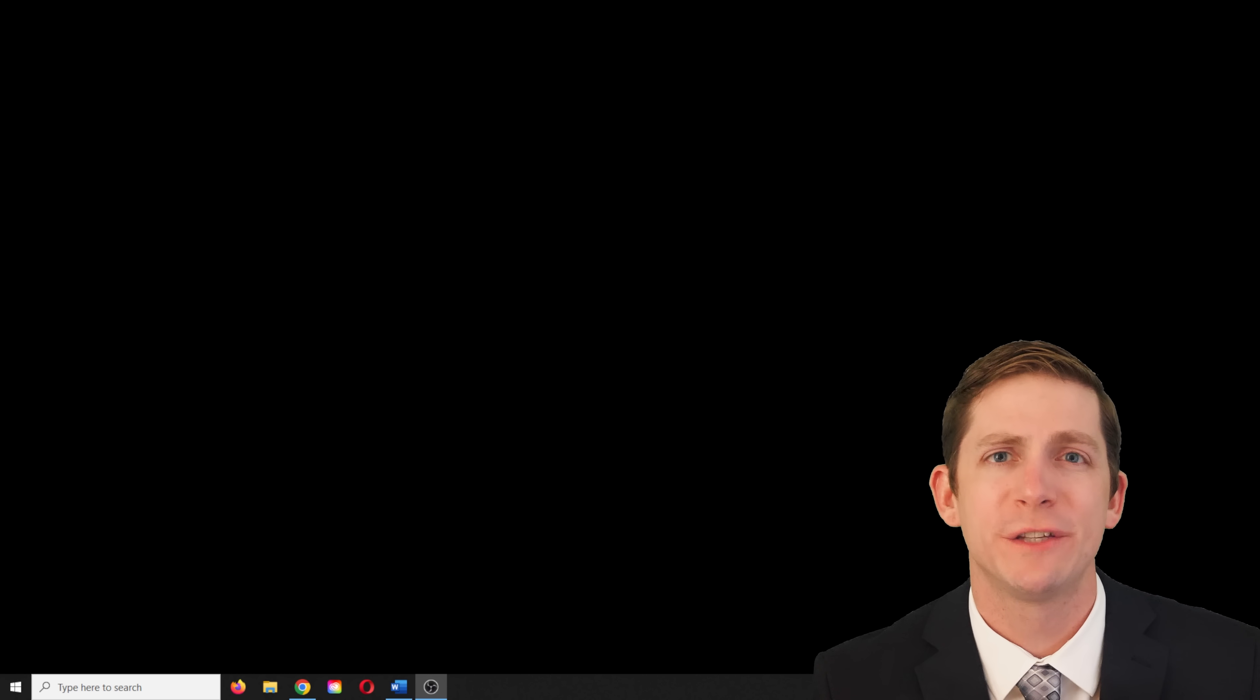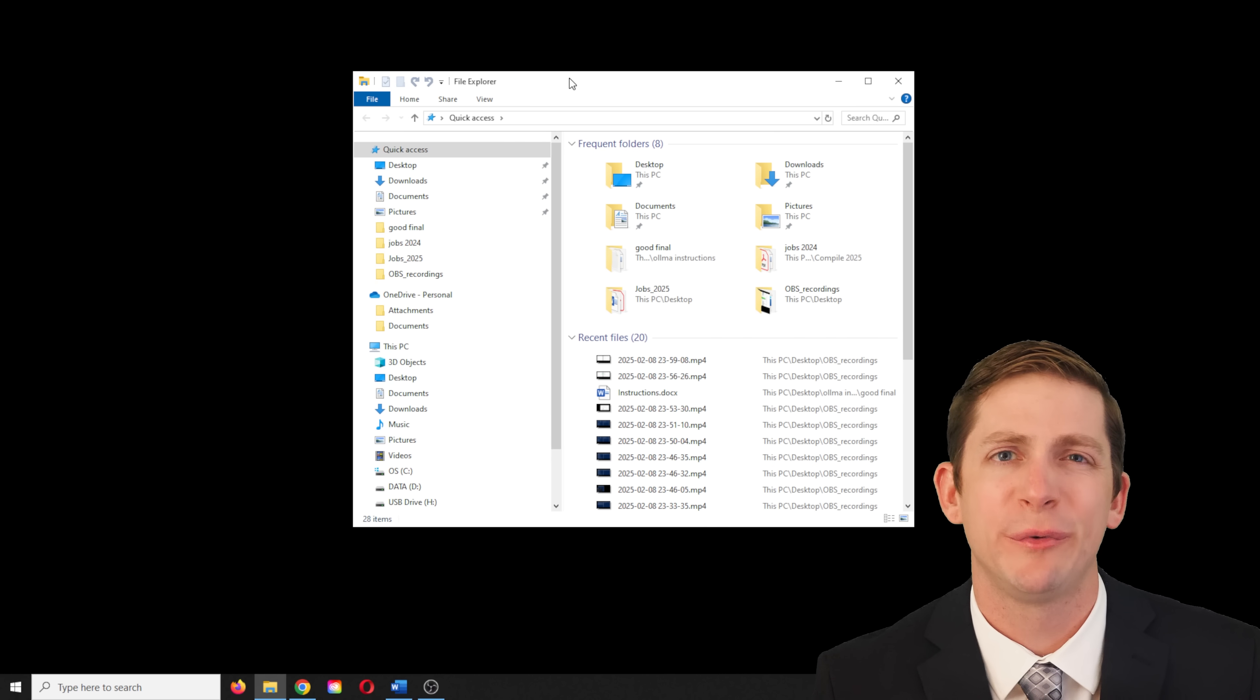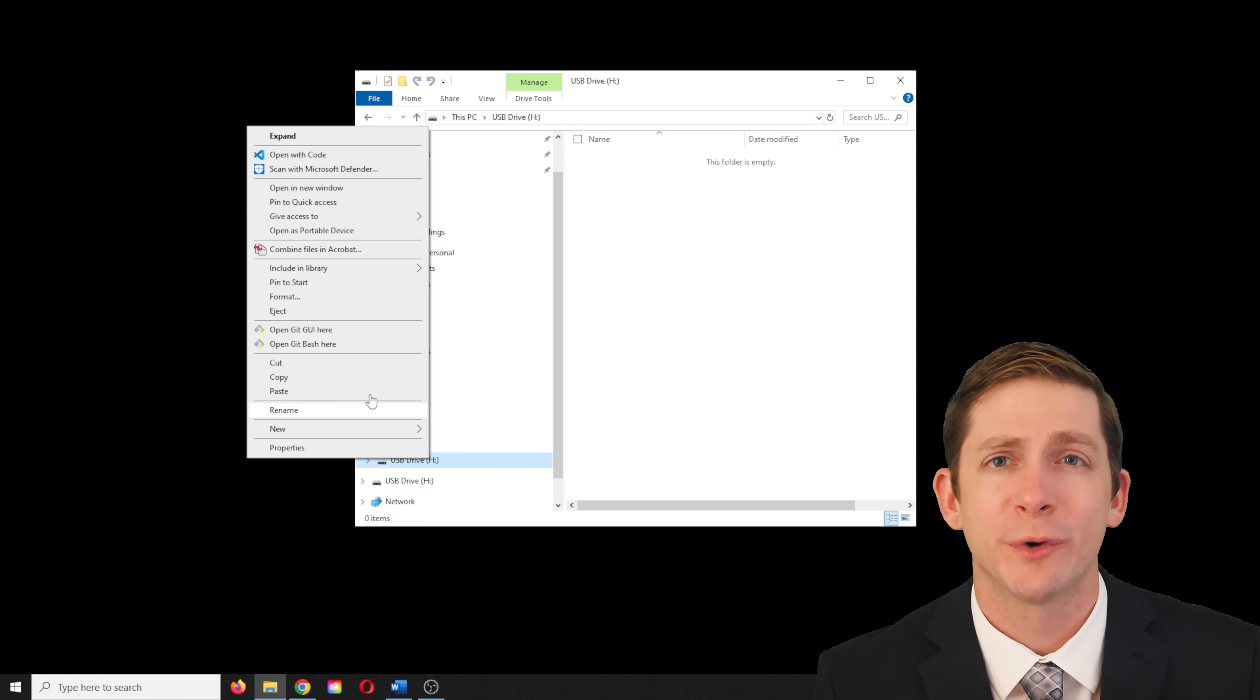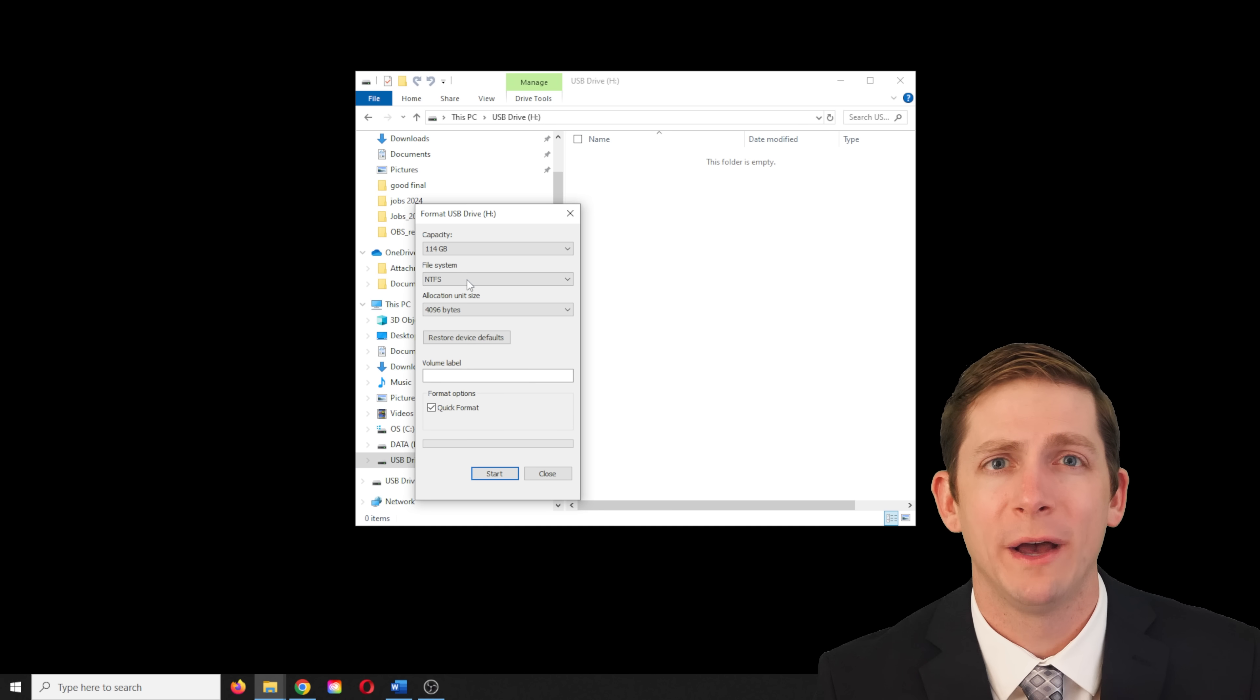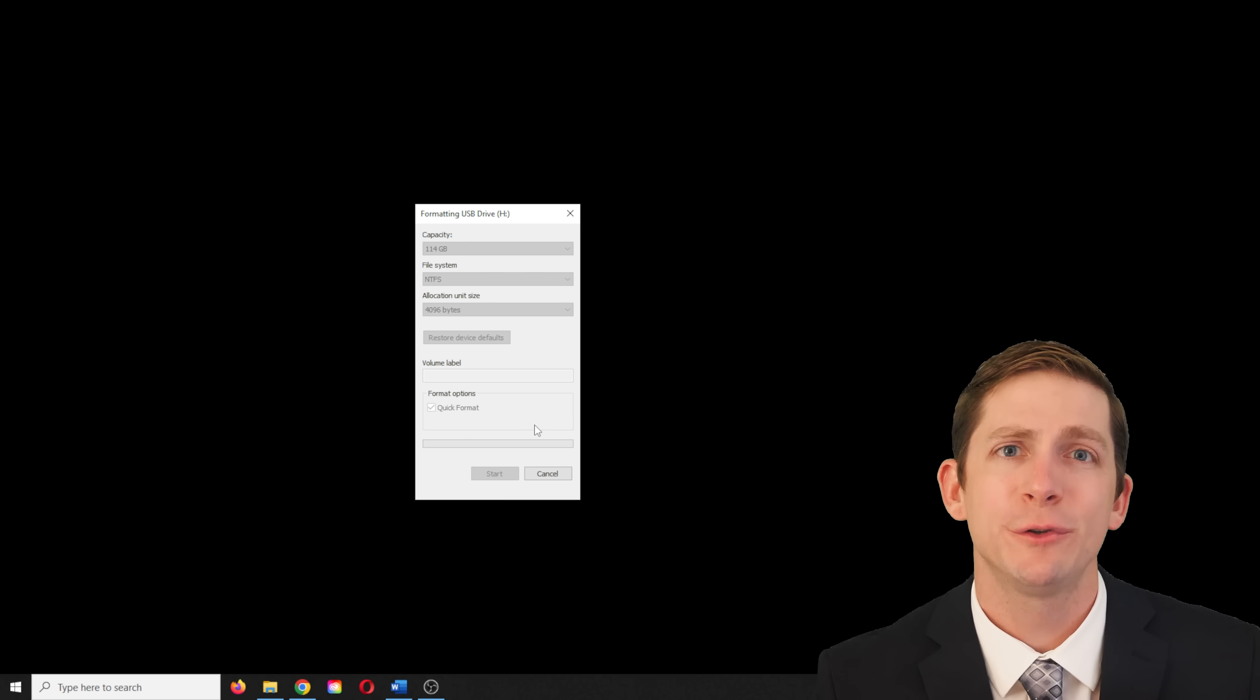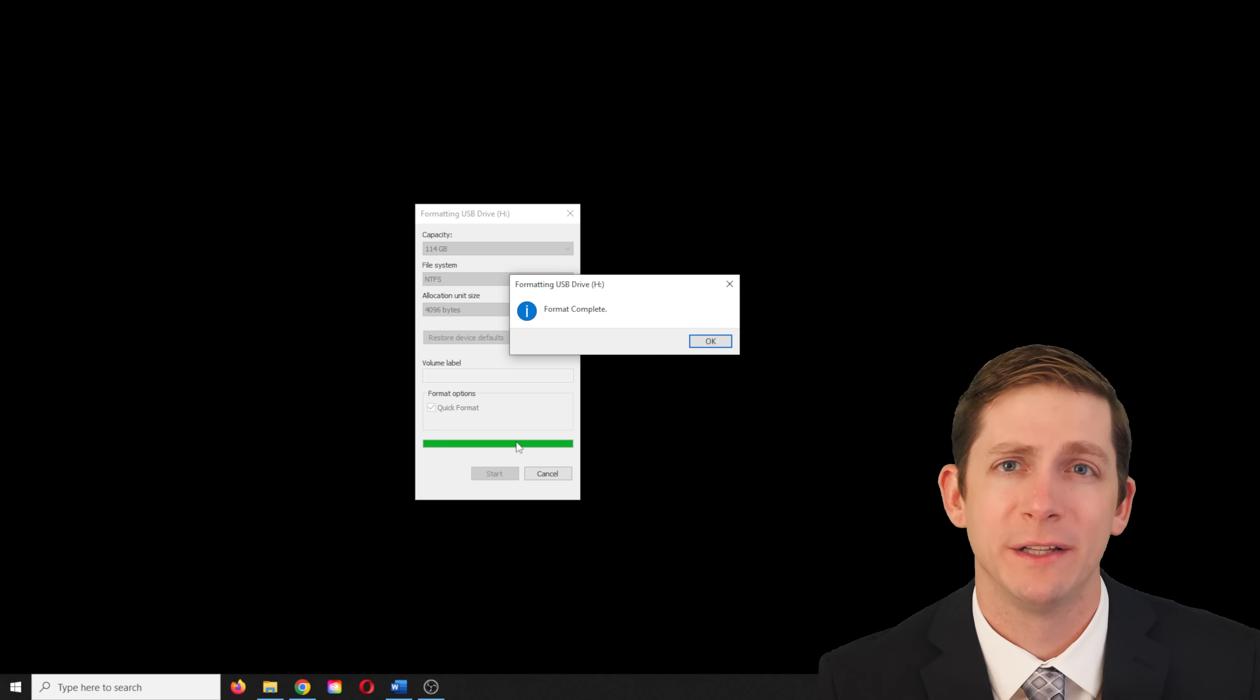The program was running from the primary hard drive, but it would be nice to save the program to an external hard drive so we can run the model from a computer that is not connected to the internet. I will be transferring the program and model to a 128 GB USB 3.0 flash drive that I bought for around $12. First, right-click the flash drive, select Format, and under File System, select NTFS. This will make it so we can transfer files that are larger than 4 GB.